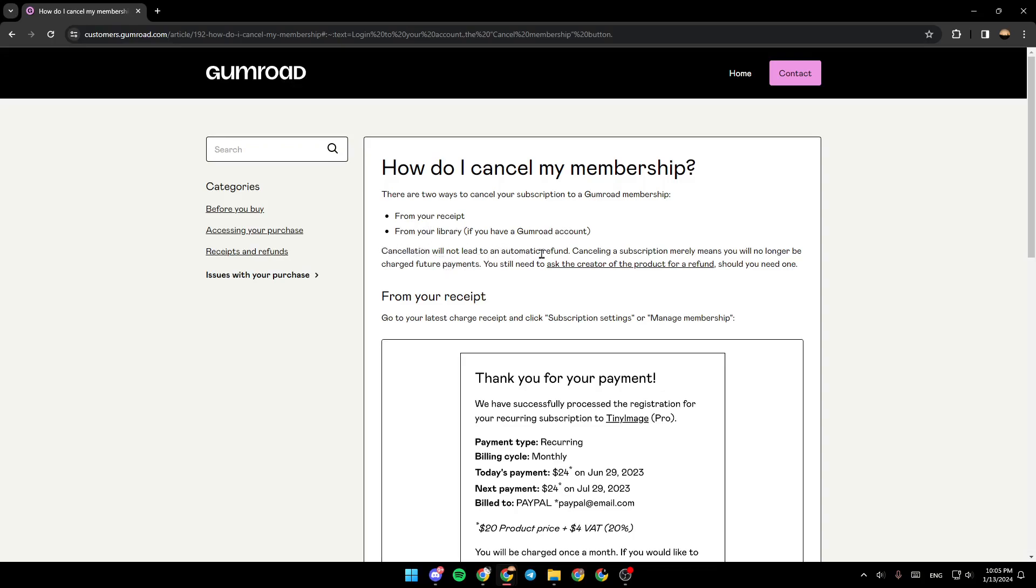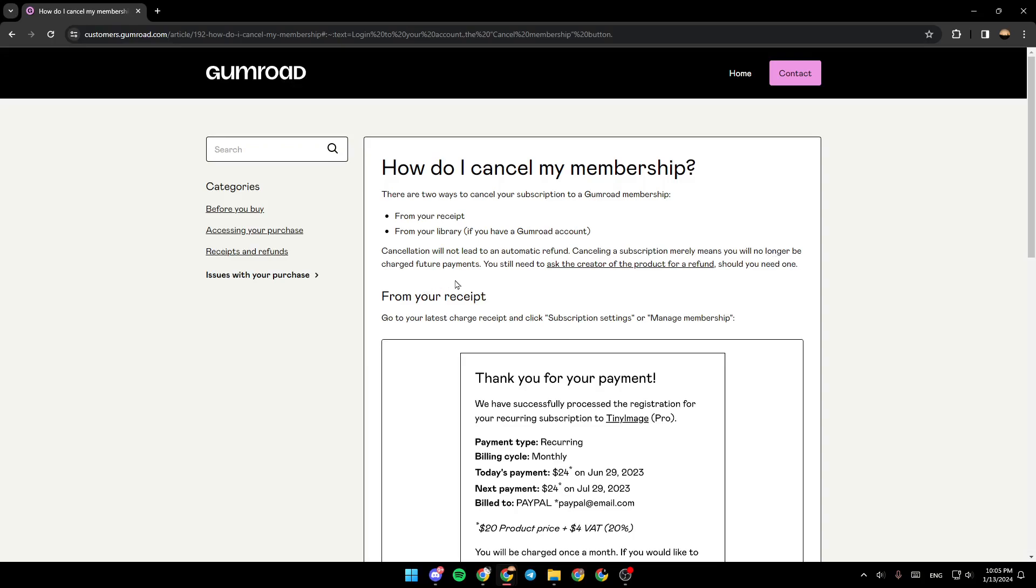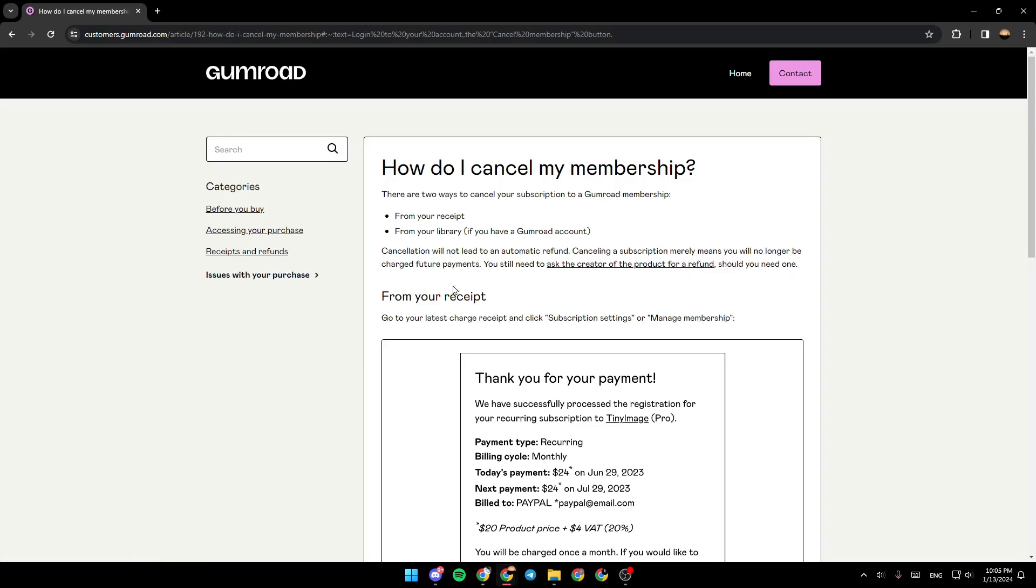Canceling a subscription merely means you will no longer be charged for your payment. You still need to ask the creator of the product for a refund should you need one. From your receipt, go to your last charged receipt and click 'Subscription settings' or 'Manage membership.'